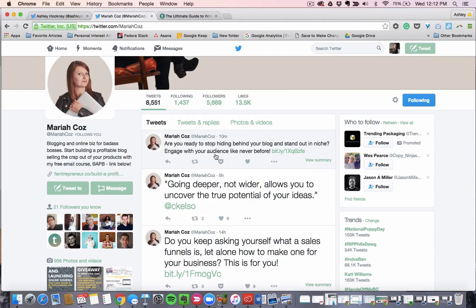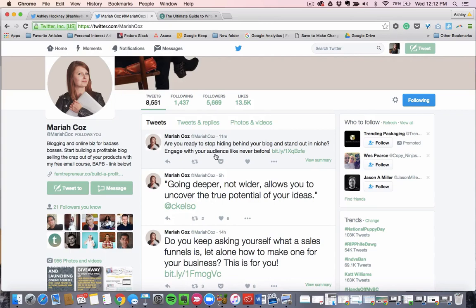So when you are picking influencers in your space, you want to keep a list. Keep a list of people you're in touch with, who you've reached out to, and who you would ideally like to connect with. And then simply start tweeting at them here and there. Make it part of your schedule and get to know these people that way.